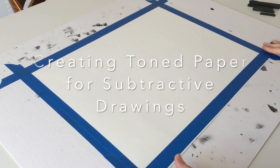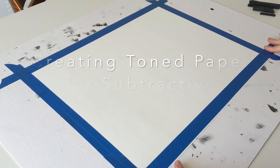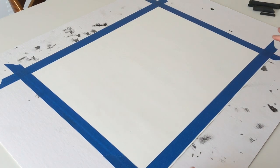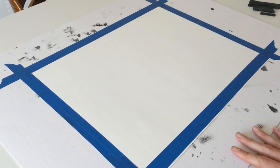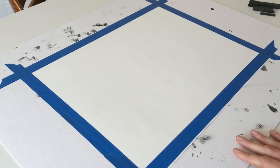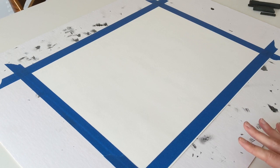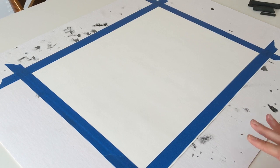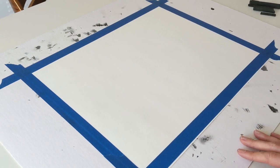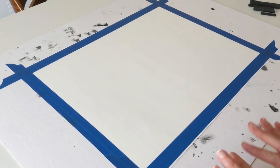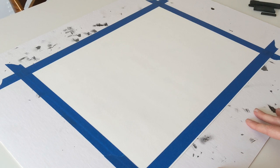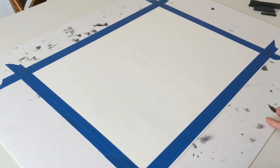I'm going to show you how to tone your paper using charcoal. This is kind of messy, so you're going to want your paper taped down to a surface such as your drawing board, or I'm using a piece of scrap mat board. You may even want to do this outside.